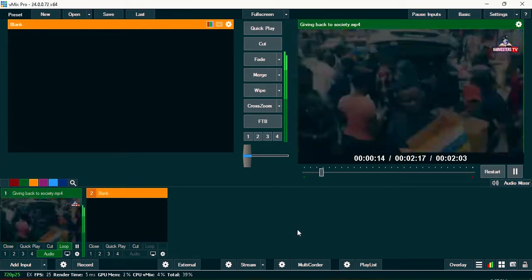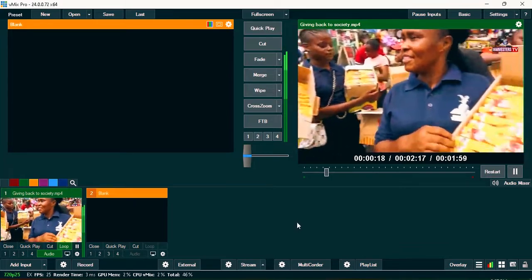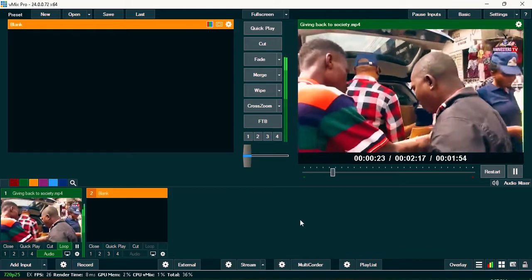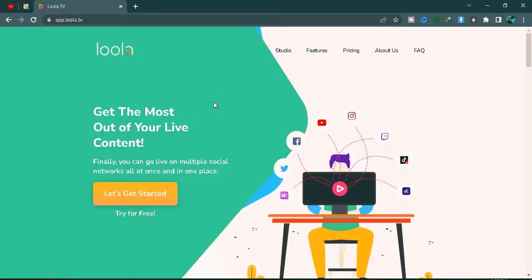Once you've set your video in vMix, open your browser — Chrome, Firefox, or whichever you use will work fine. You're going to use a website called Lola TV, which allows you to stream to multiple platforms at the same time. Note that it's not completely free, but I'll show you a trick to use it free of charge. I've dropped the link in the description below.